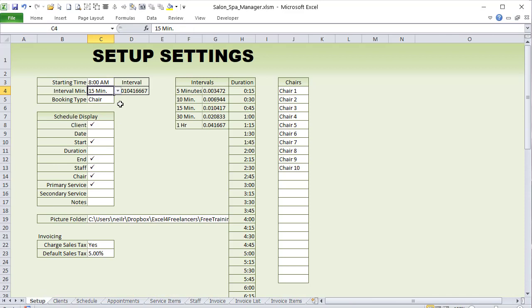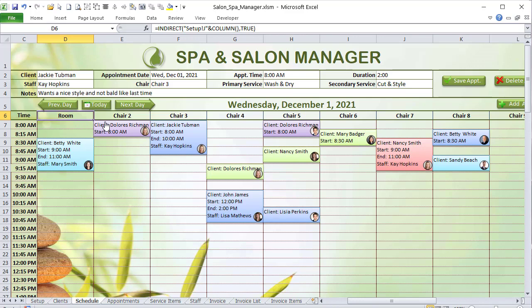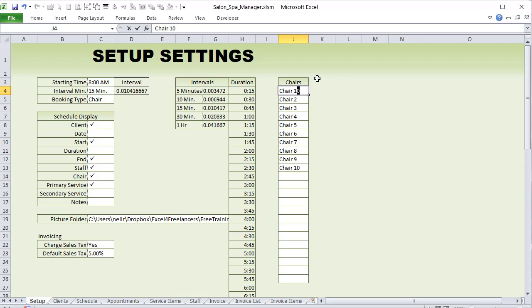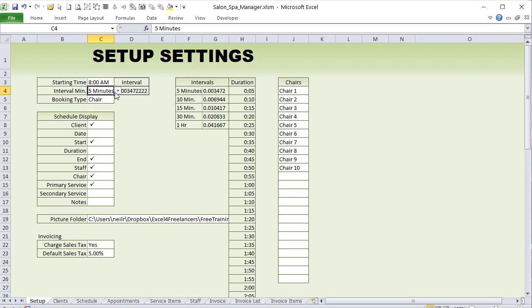If you change the booking type — for example, to 'Room One' — that label updates on the schedule using formulas, and it also becomes available in the dropdown list when adding appointments. Whether you're using meeting rooms or anything else, this application is very flexible. You can also set durations based on your intervals. If you set 5-minute intervals, you'd set 5-minute durations; for 15-minute intervals, durations go from 15 to 30.